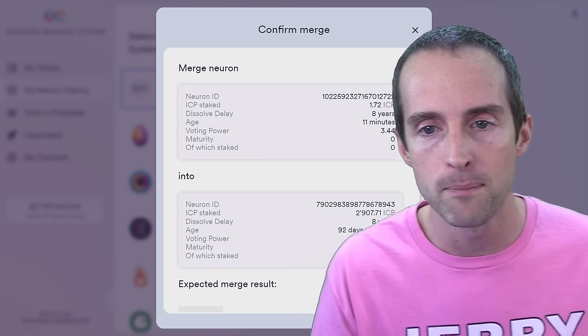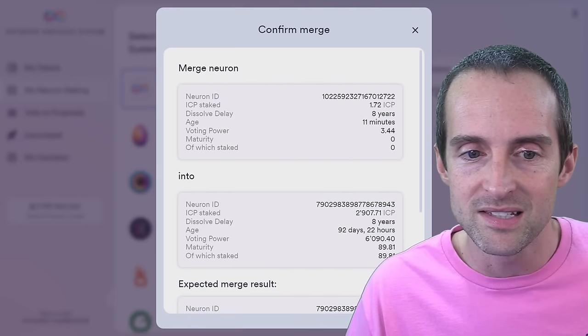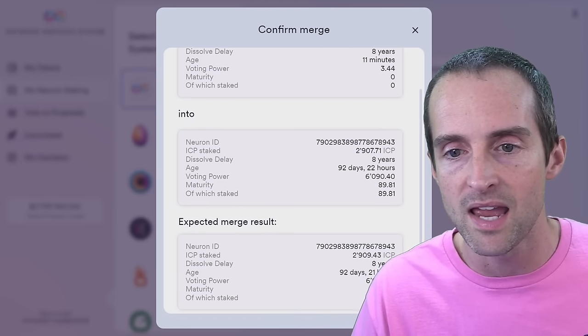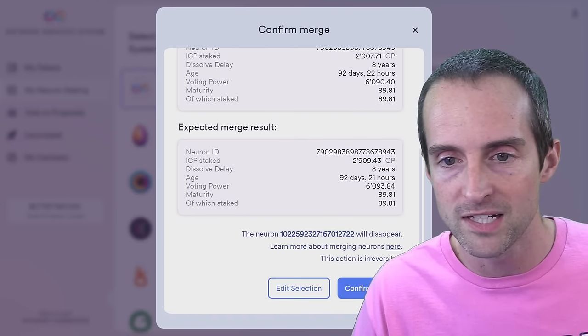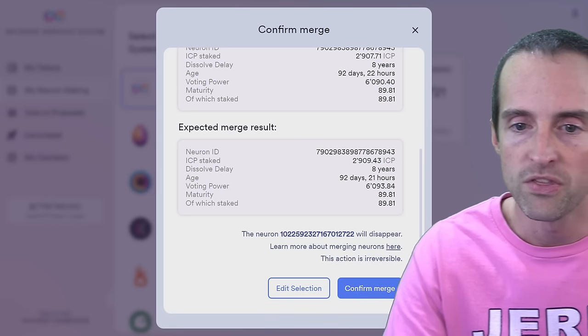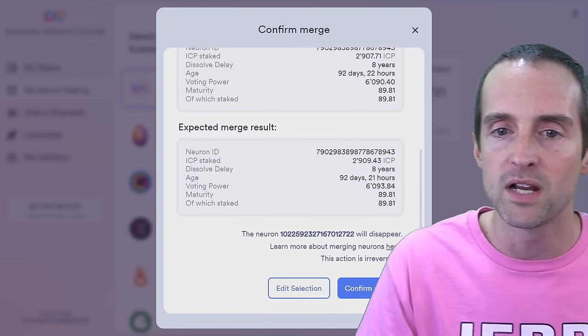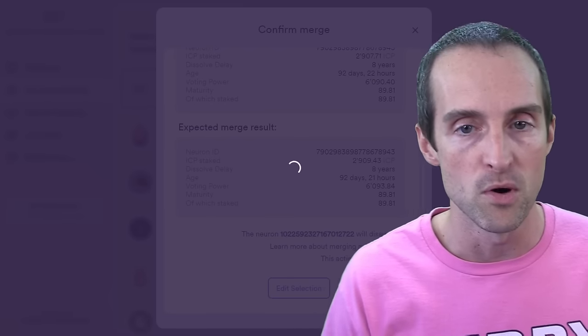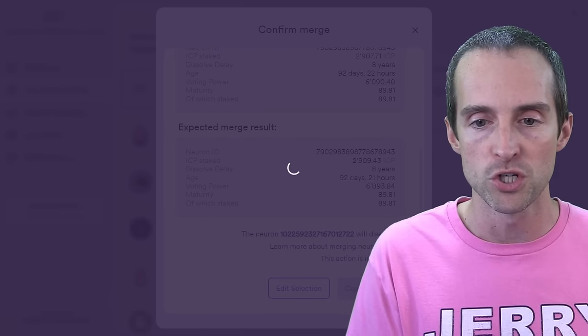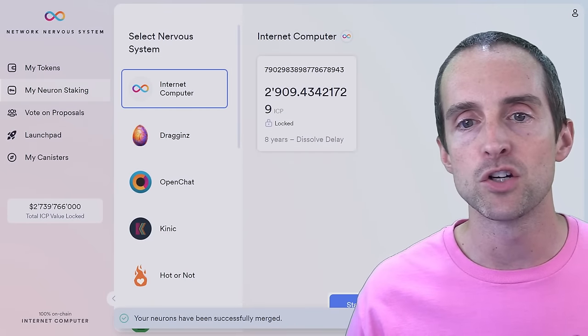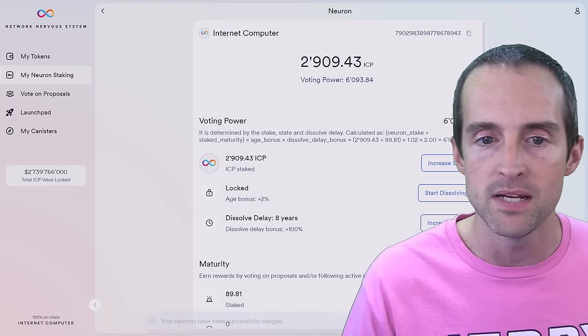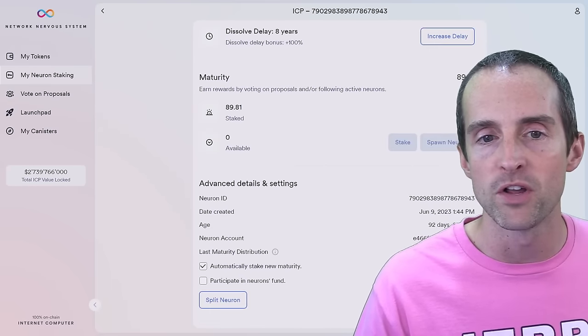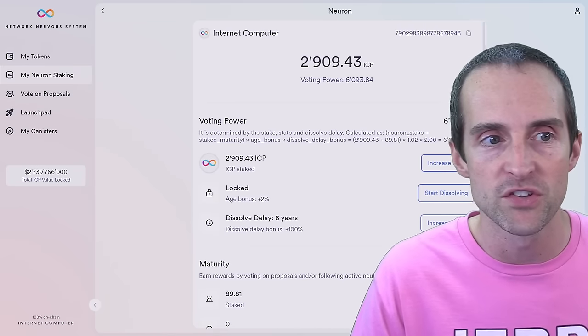And click on merge neurons. And it'll give you the property. So this, the dissolve delay is the same. The ICP stakes the same. And it'll show you the voting power, expected merge result, et cetera. So this new neuron I created will disappear and it will fold into this new one. And this is irreversible. So I click on confirm merge. And now I'm back to one single neuron. It has a little bit more ICP, a little bit smaller age bonus. And everything is all set.